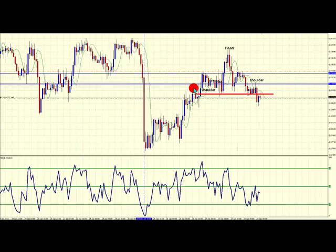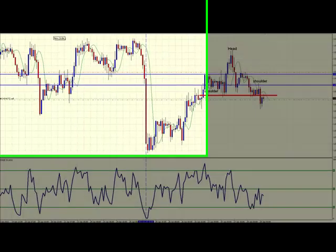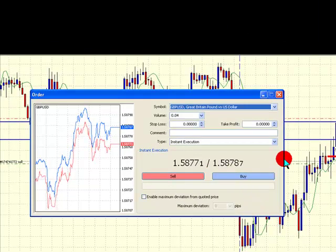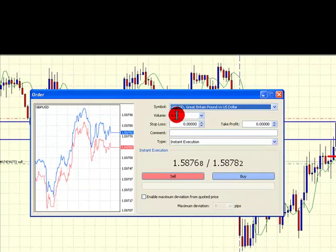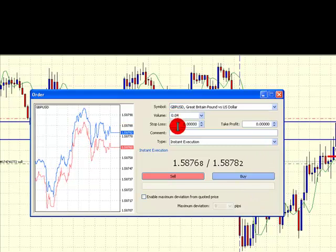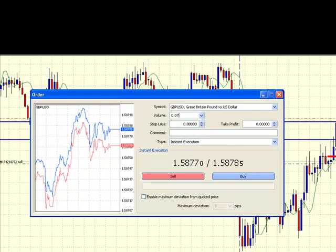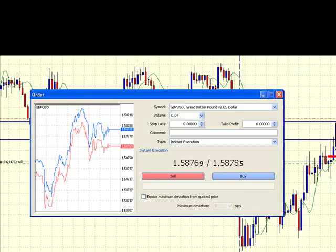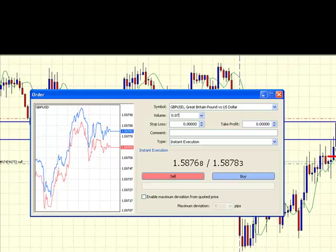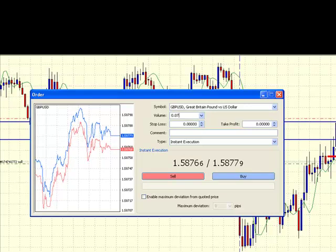So what does that mean? When we open a trade, we enter 0.07 lots into the volume box. By doing that, and entering the stop and entry values I've just shown you, you are assured that your transaction will never lose more than one percent of your account.